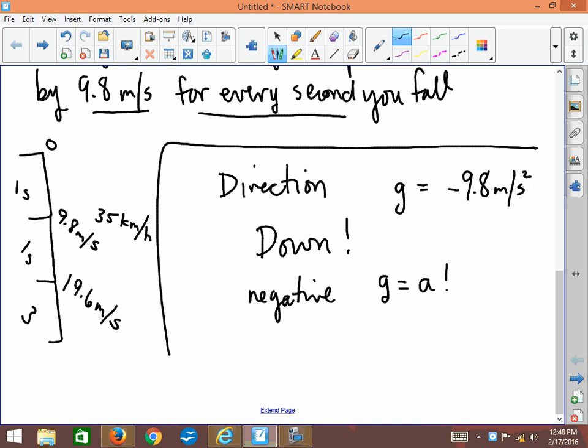Alright, so if something is in free fall—and again, it's only when things are free falling their acceleration becomes the acceleration of gravity—this little number is your a value all the time. So that's kind of nice. If something is falling, you automatically know the acceleration.